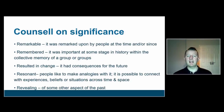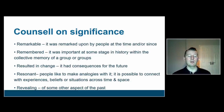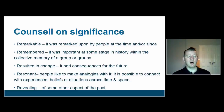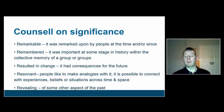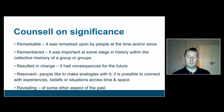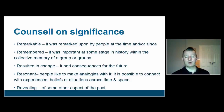Christine Council has come up with a different way of categorizing significance, and she uses the Five R's. The first is remarkable — it was remarked upon by people at the time or since, so it's something that people have recognized as being important. It's remembered — it was important at some stage in history within the collective memory of a group or groups of people.